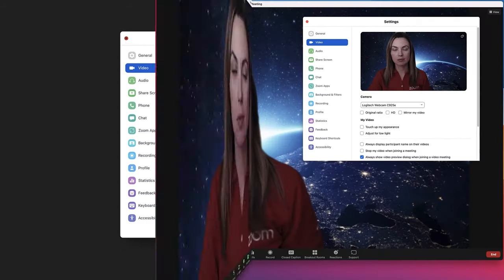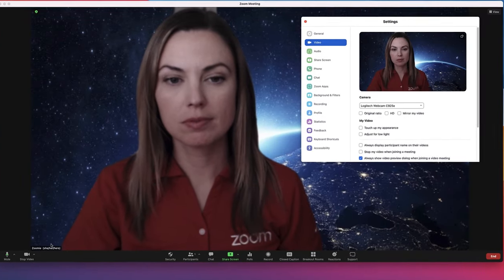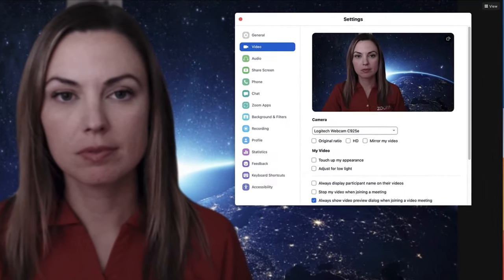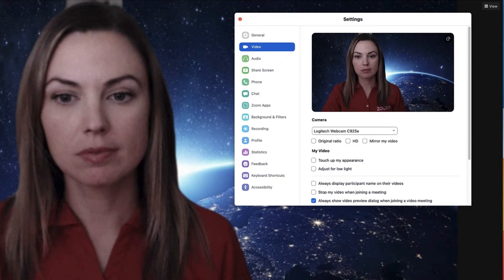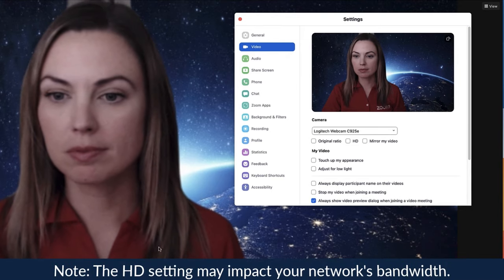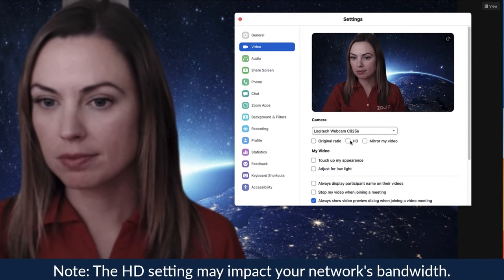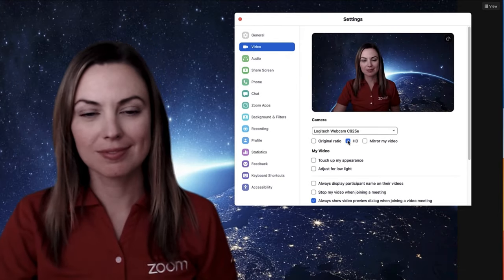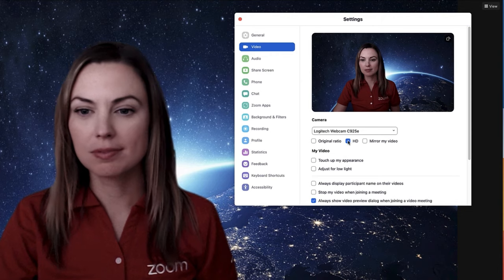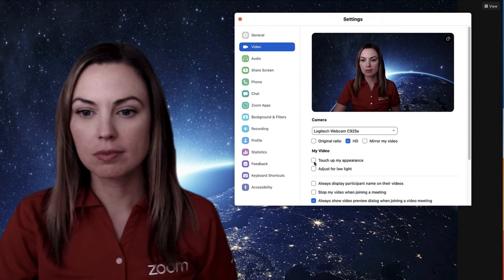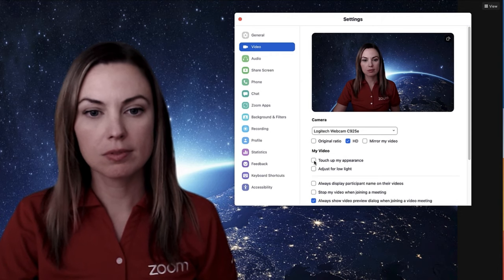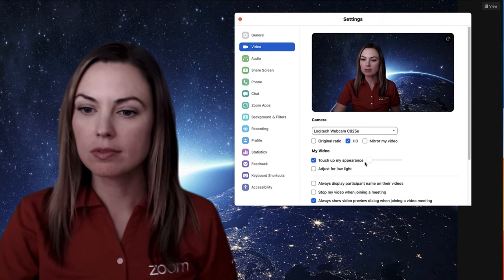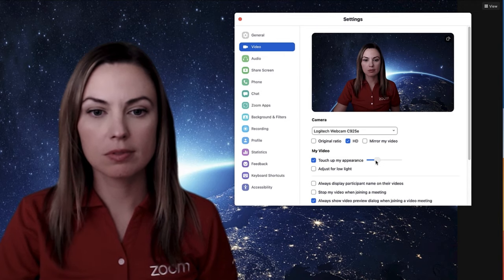Let's start with a few ways to enhance the overall appearance of your video. Picture not so clear? Try checking the HD box for a higher resolution video. Need a bit of a confidence boost? Try checking the Touch Up My Appearance box and adjusting the slider to whatever level will help you feel your best today.